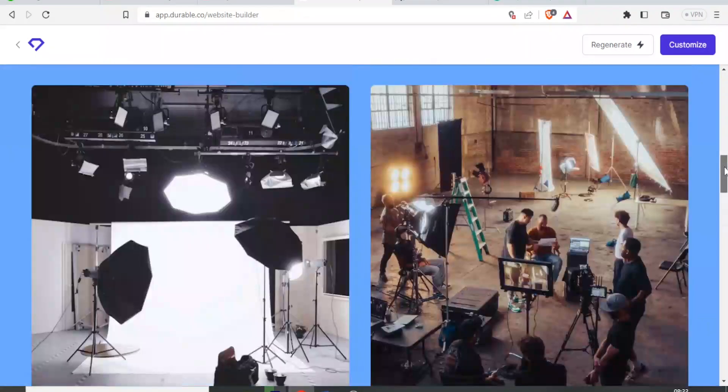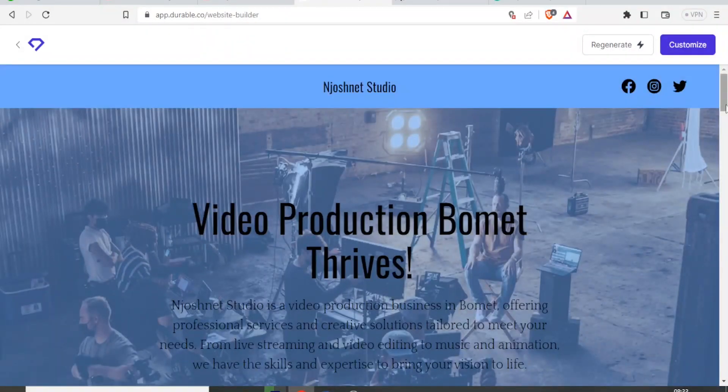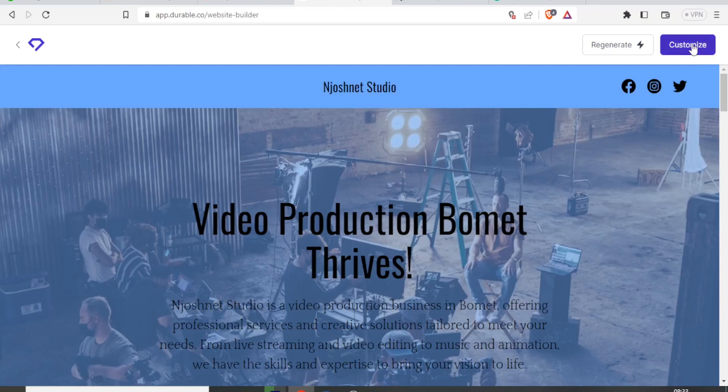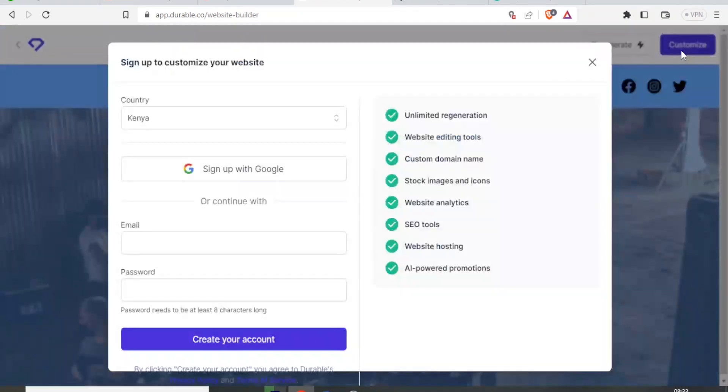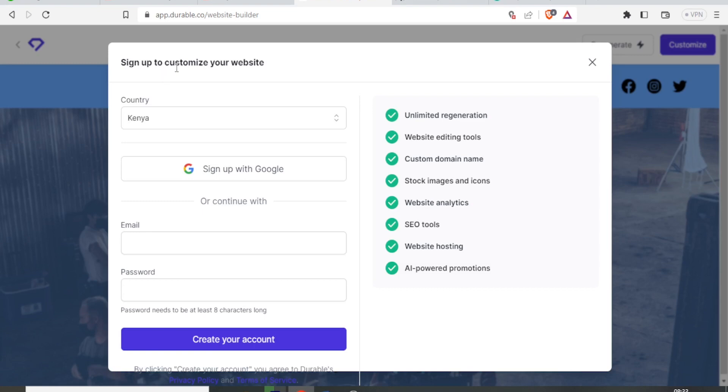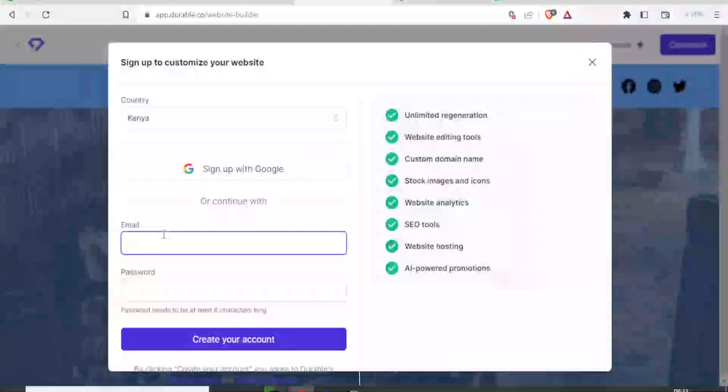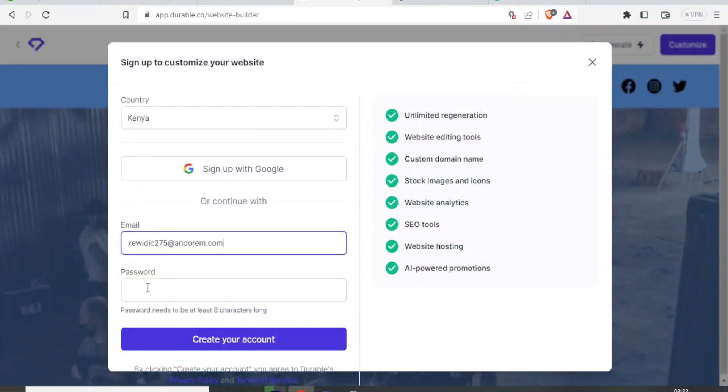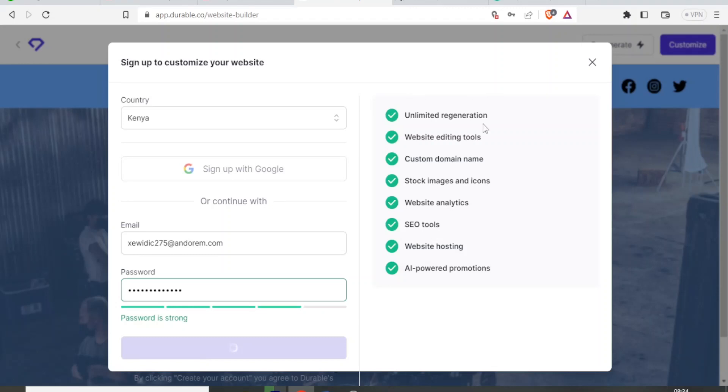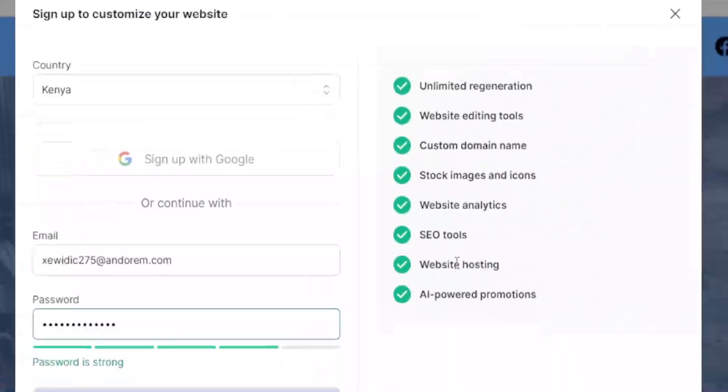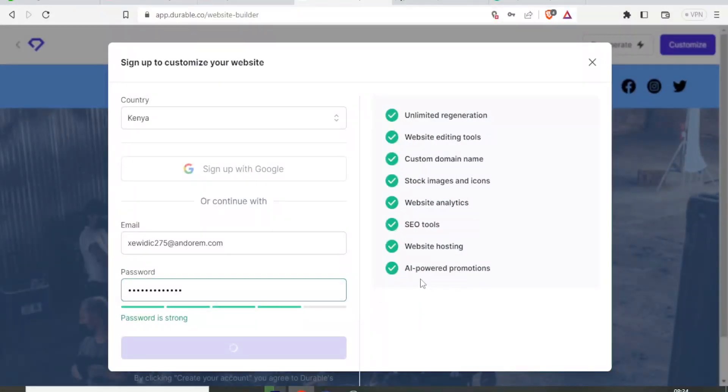But now maybe I want to change a few things to change those things. I simply come here and click on customize up here. And now I'm able to change all these things to customize. I'll need to sign up so that I can be able to customize. So to do that to sign up, I'll put my email there. Then my password there. And you notice the things I can be able to do: unlimited regeneration, website editing tools, I can also work on custom domain name, stock images and icons, website analytics, I can do SEO tools, I can get website hosting and I can also do AI powered promotions.